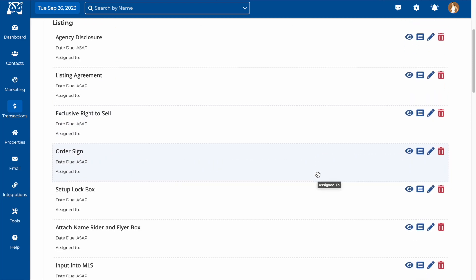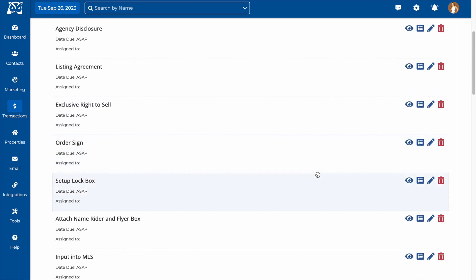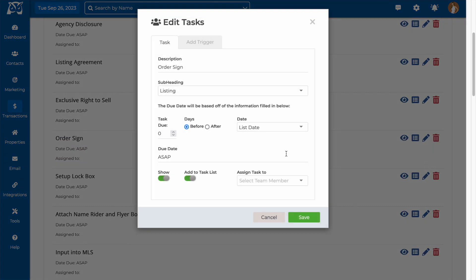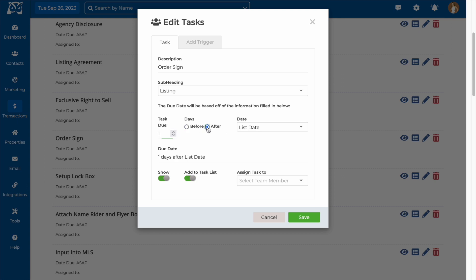On this modal, you'll first fill in the description of the task, which is basically the task name. You can then choose which subheading this will fall under, and then you will choose how the system will determine the due dates for this task. For example, I can choose to say that I want to order a sign one day after the contract date.